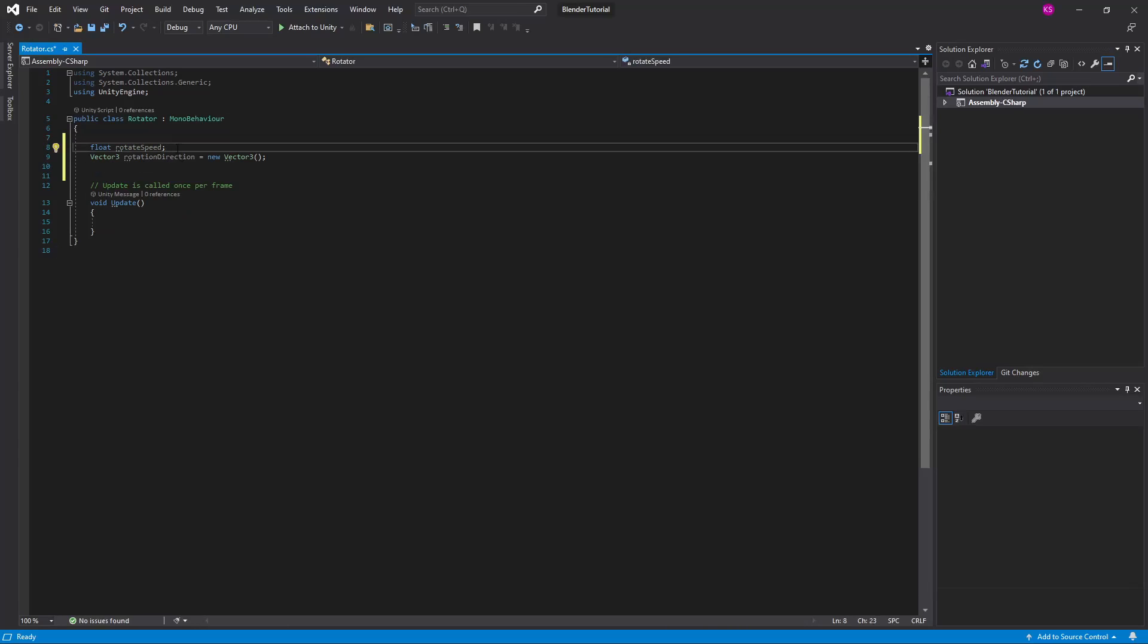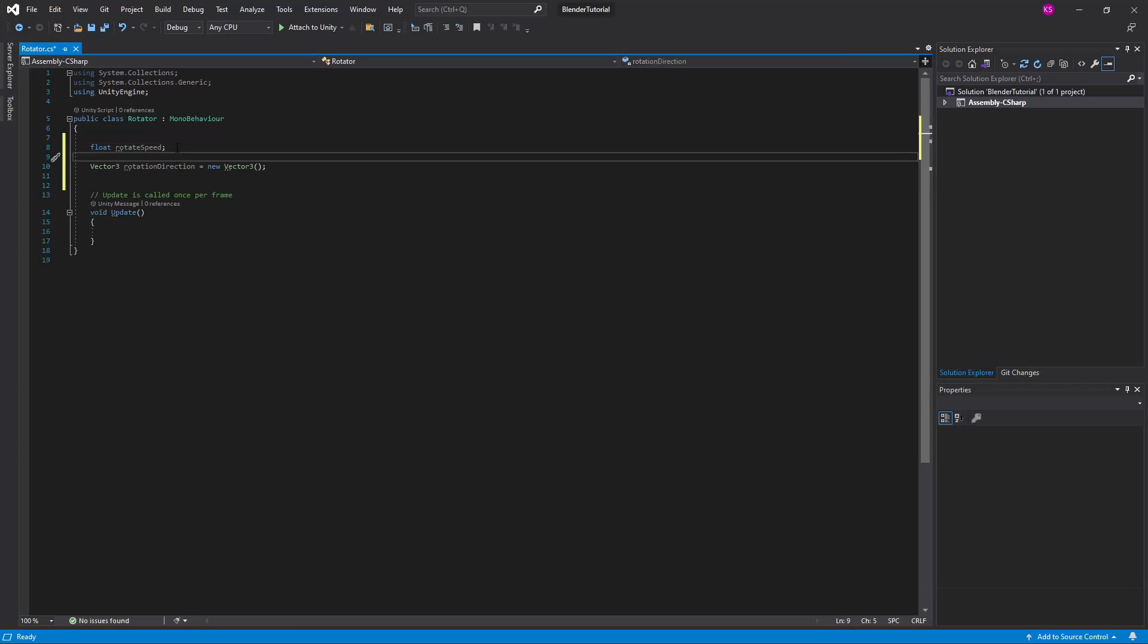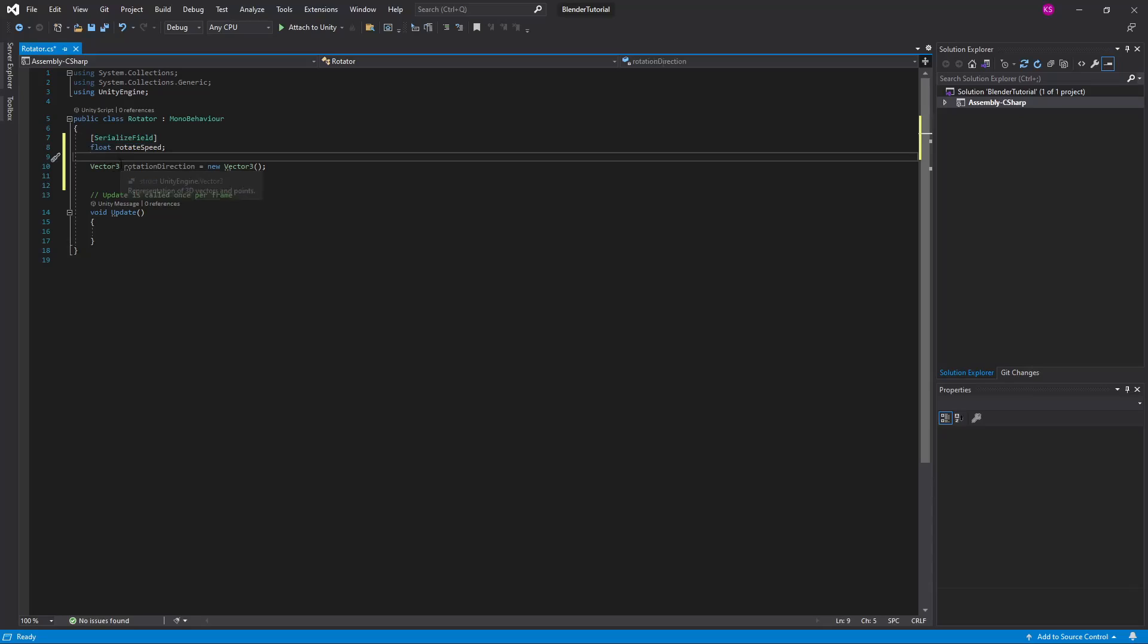A couple of parameters we want to pass to our rotation: we want a float rotate speed which will just be the float to control how fast it rotates, and then a vector three rotation direction which is just a blank vector three that will let us control which direction it will rotate in. Both of these we'll just set them as a serialized field just so we can control them in the editor.